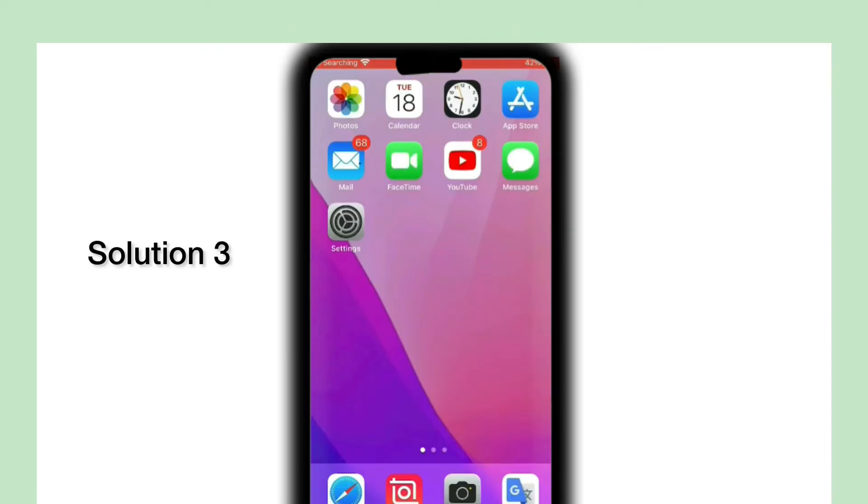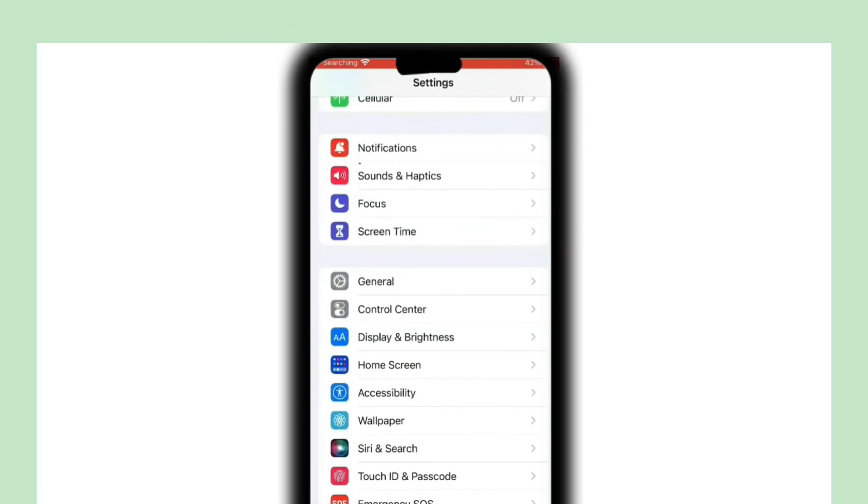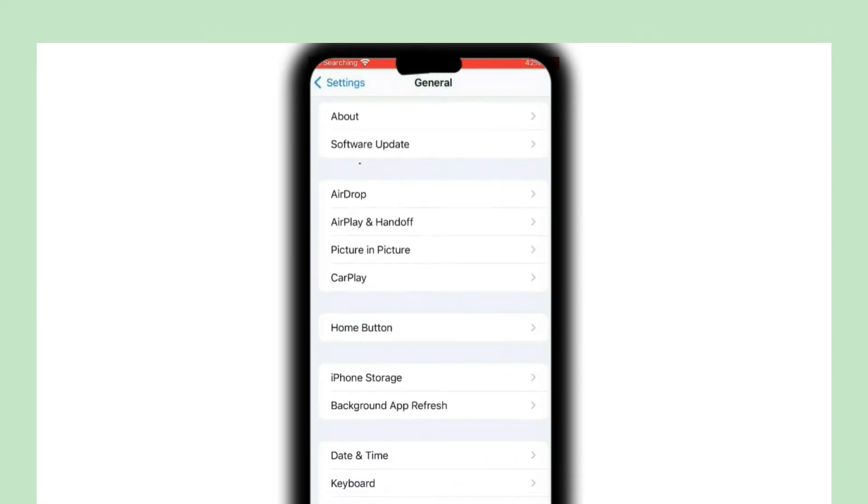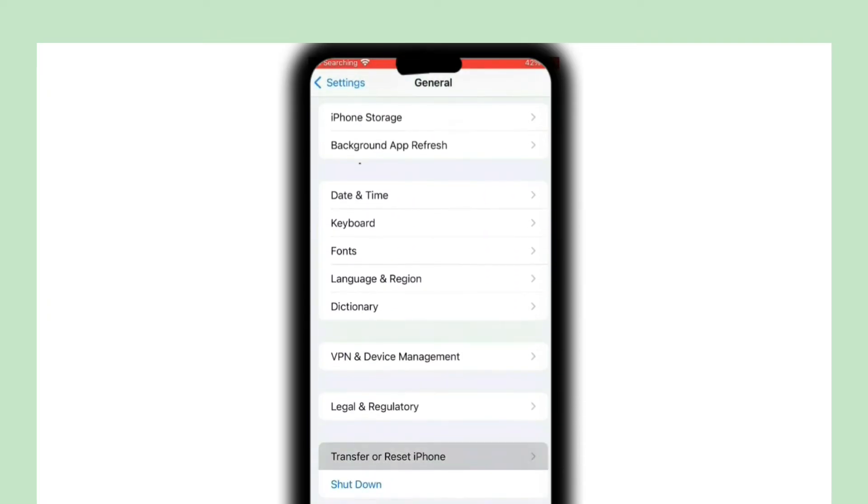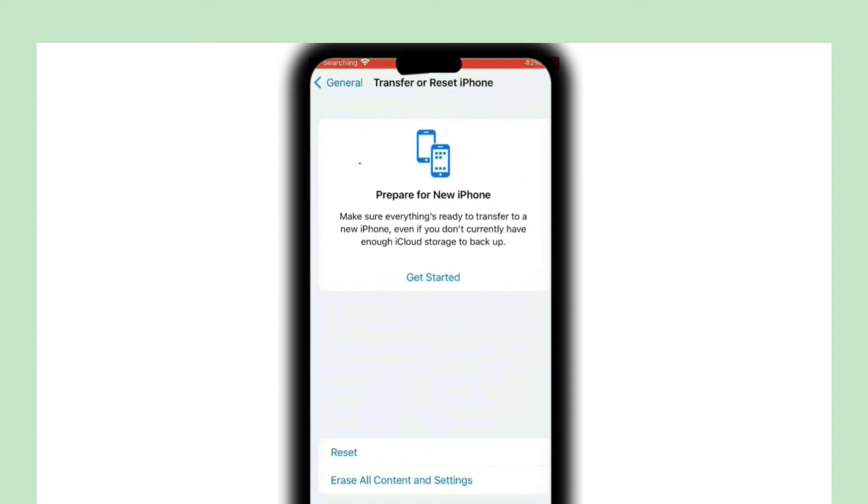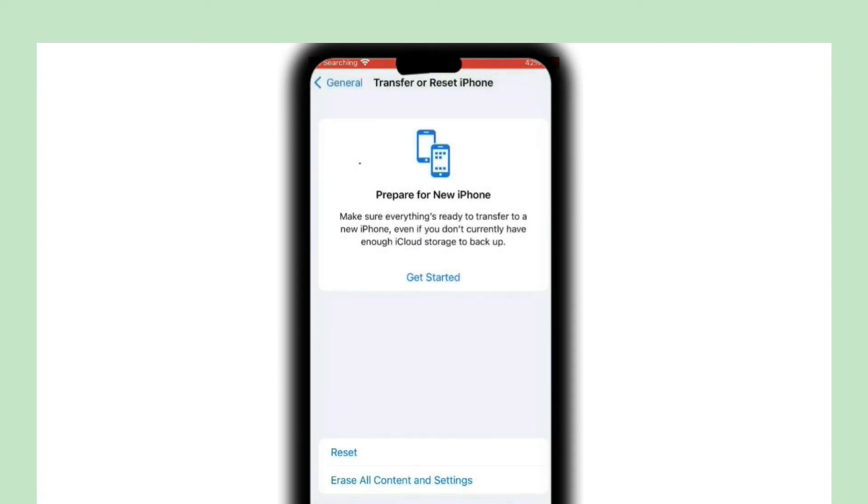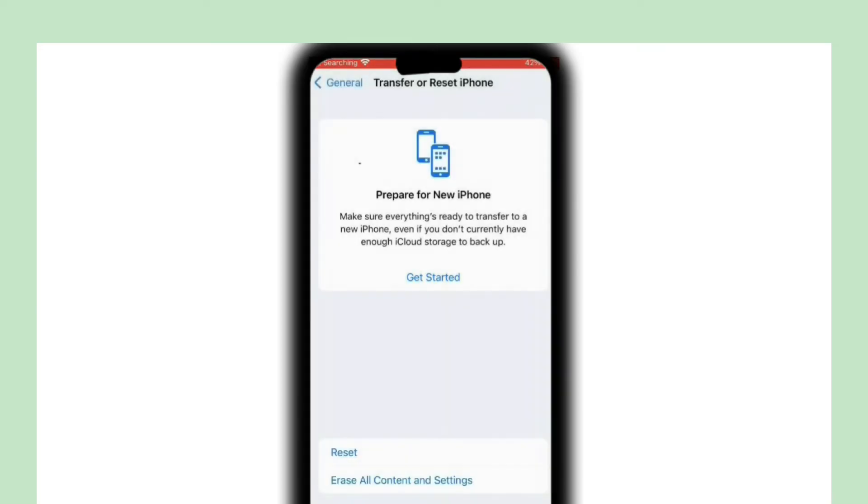Solution 3: Go to Settings, tap General, then click on Transfer or Reset iPhone. Click on Reset, then click on Reset All Settings. Enter your iPhone passcode, then click on Reset All Settings again to confirm this process.